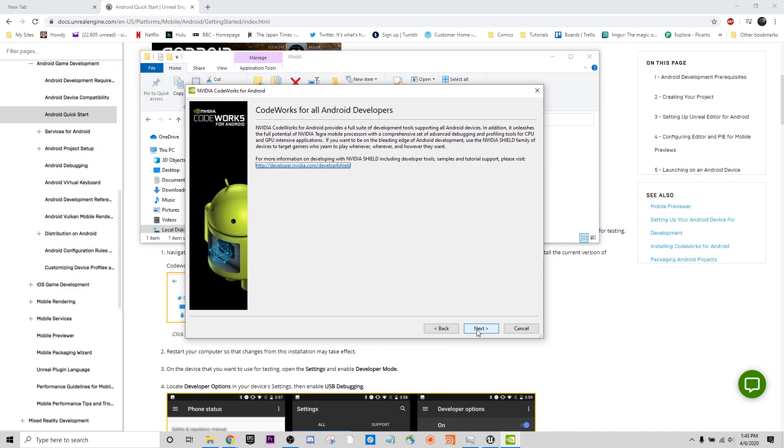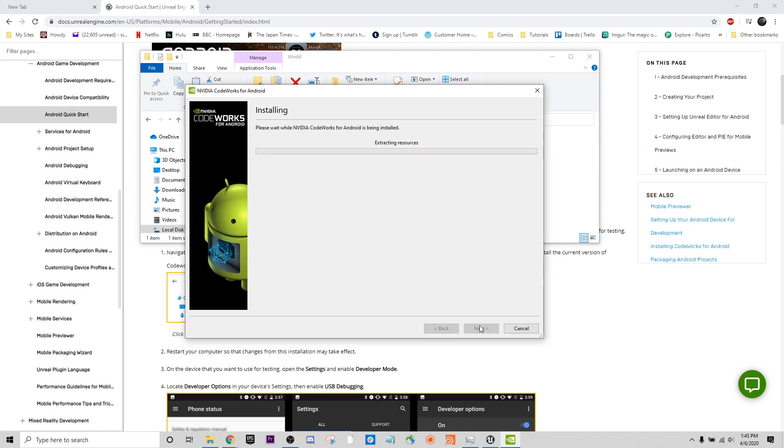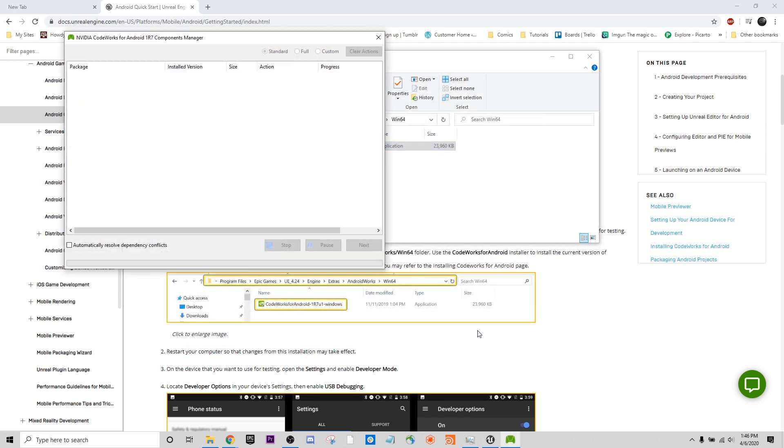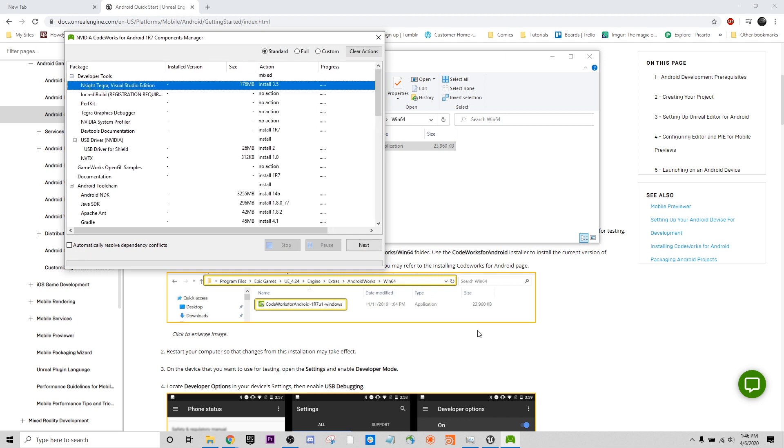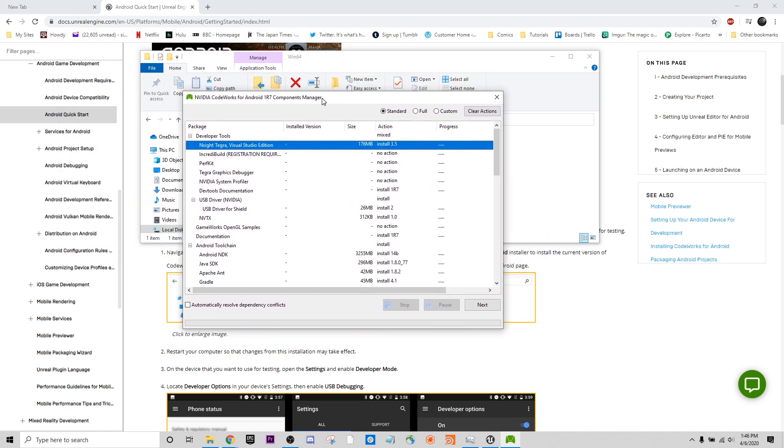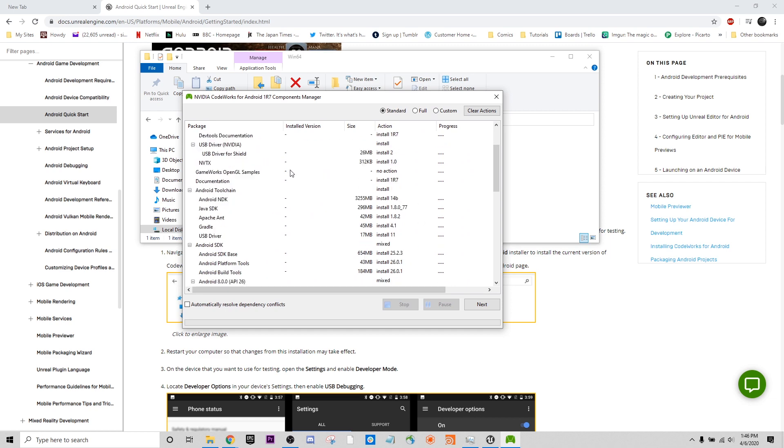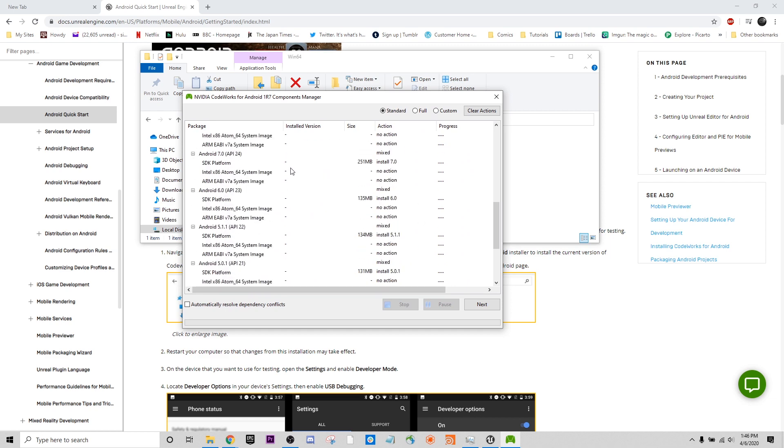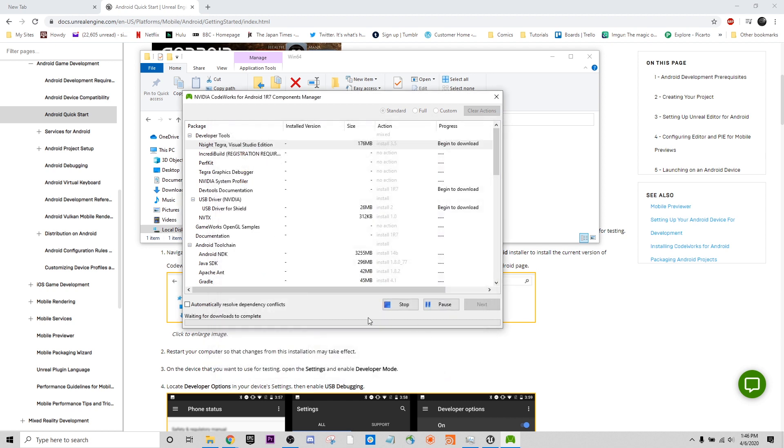We want to go through this. Here we have our CodeWorks window for Android. I'm just going to go with a C drive. Standard package build. I'm not going to make any specific changes here. I will need to accept my licenses to actually have this built. And we'll come back when this is actually finished.